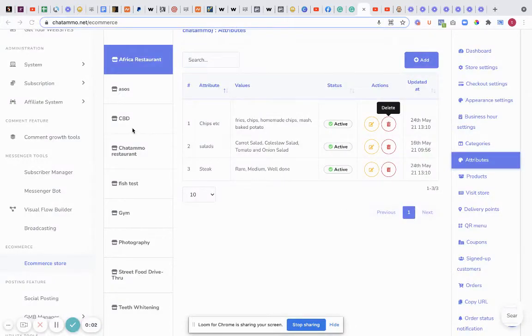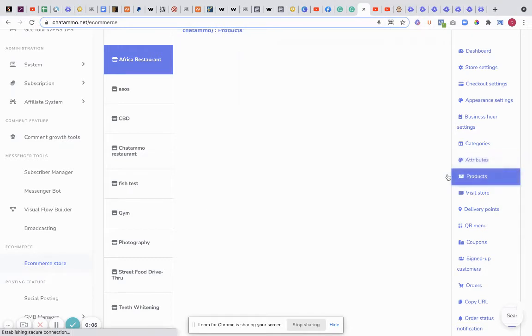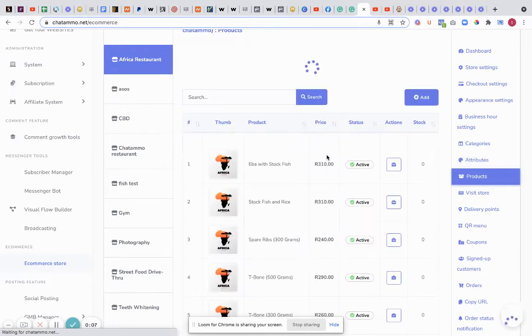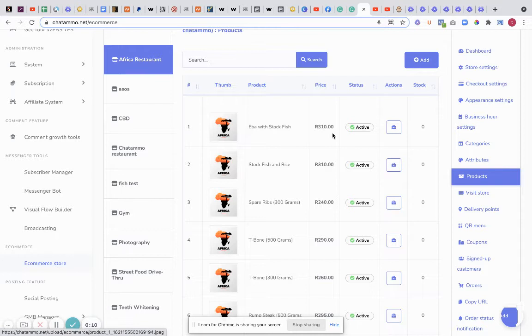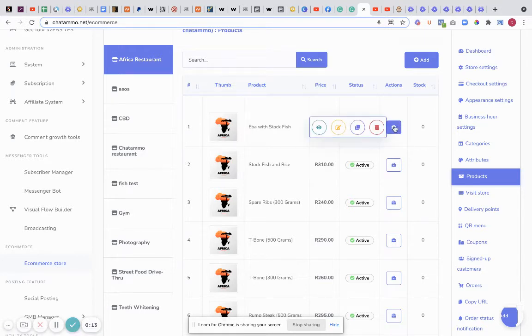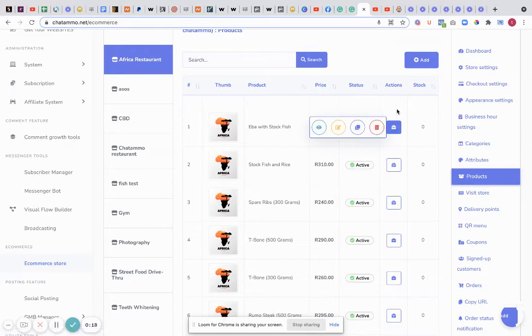Right, so inside of our chatbot store, what we're going to do next is go into Products and start adding various different products. As you can see, there's quite a few products already listed here. You can see the different actions here - you can duplicate, see the product page, edit it, or whatever you want to do.